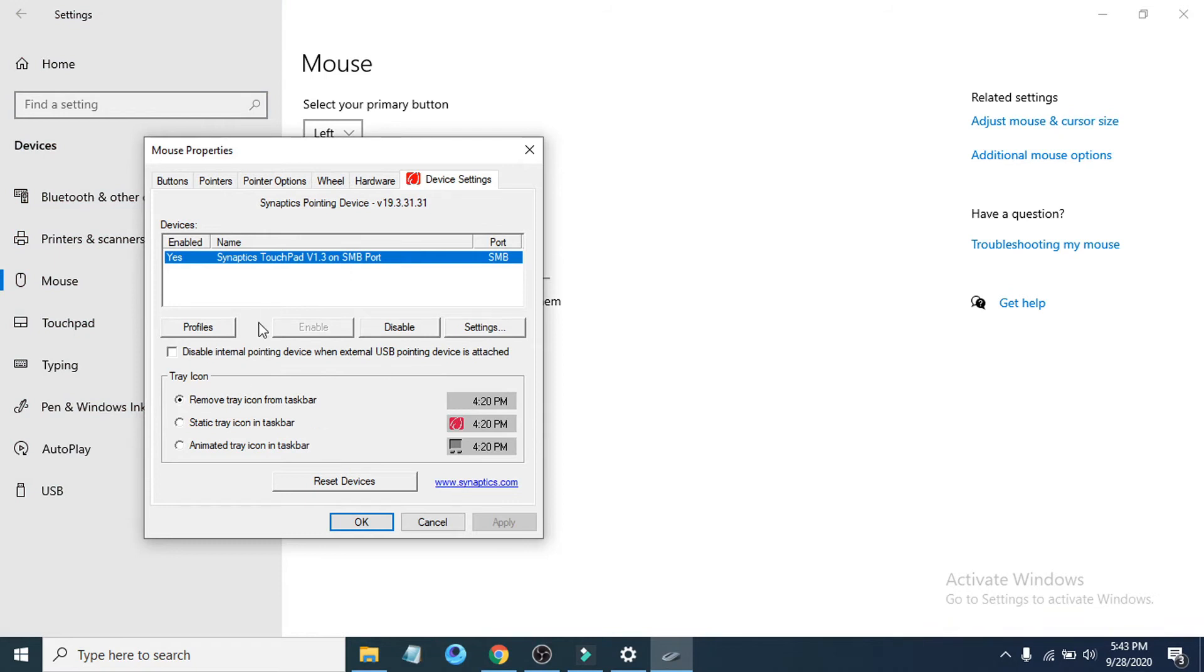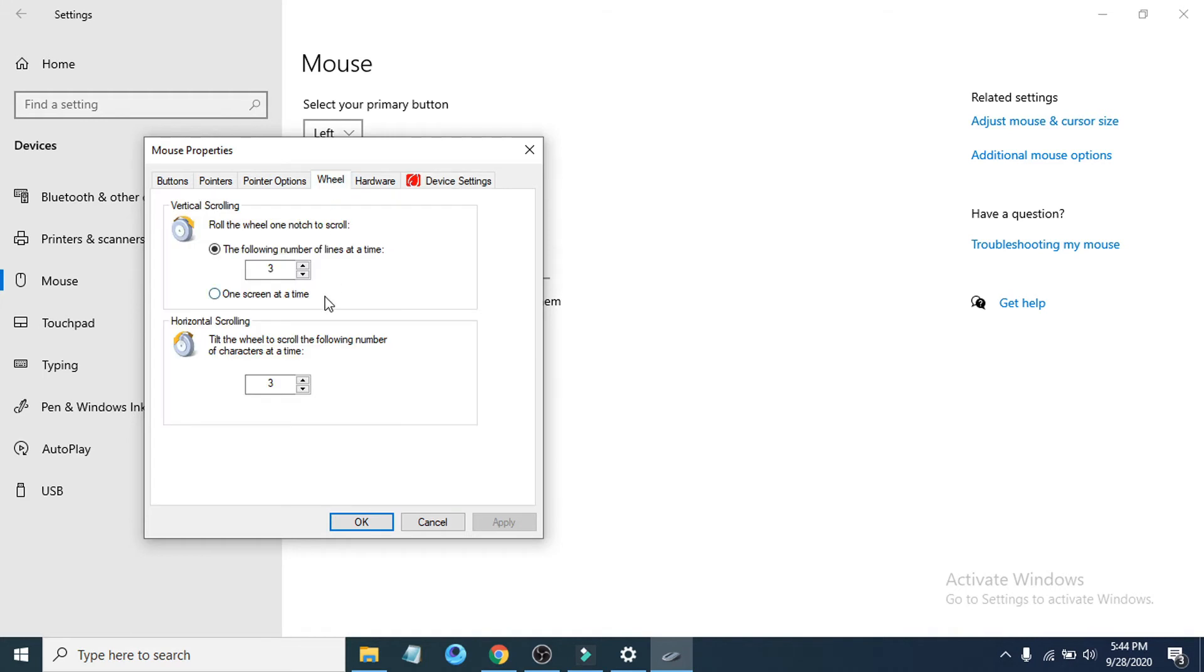After opening the additional mouse option, you can see there's an option called wheel. Click on wheel option and you can see there's a roller wheel on notch to scroll, so there's a number here.